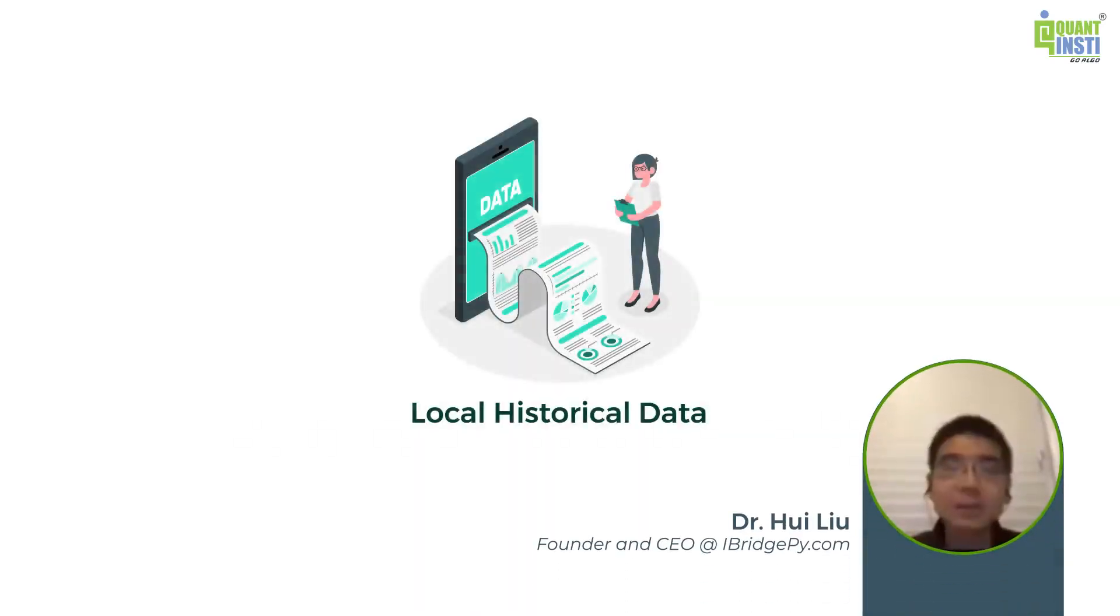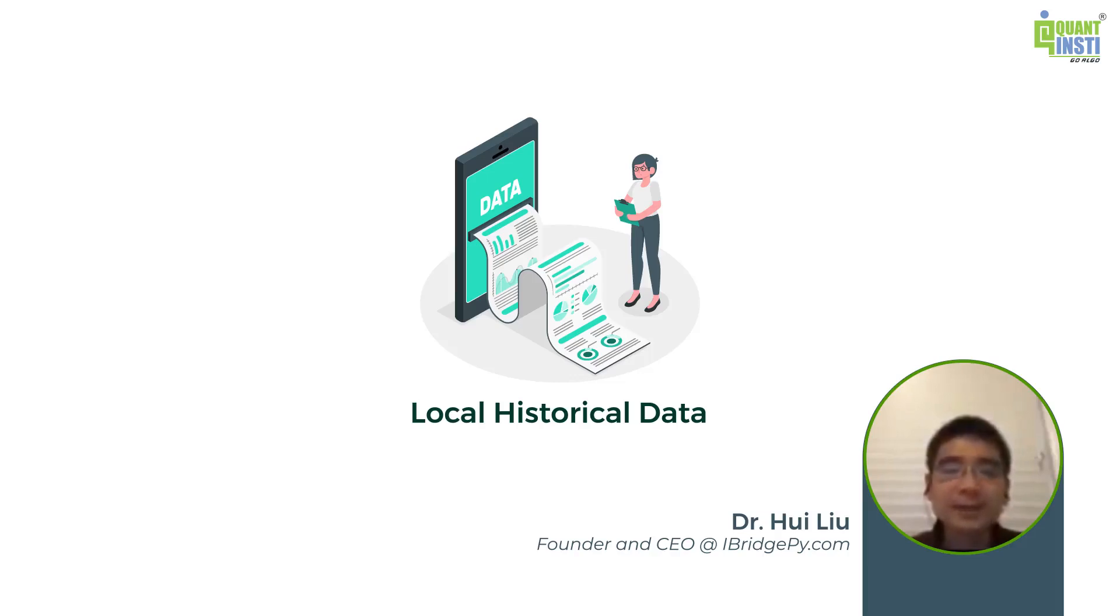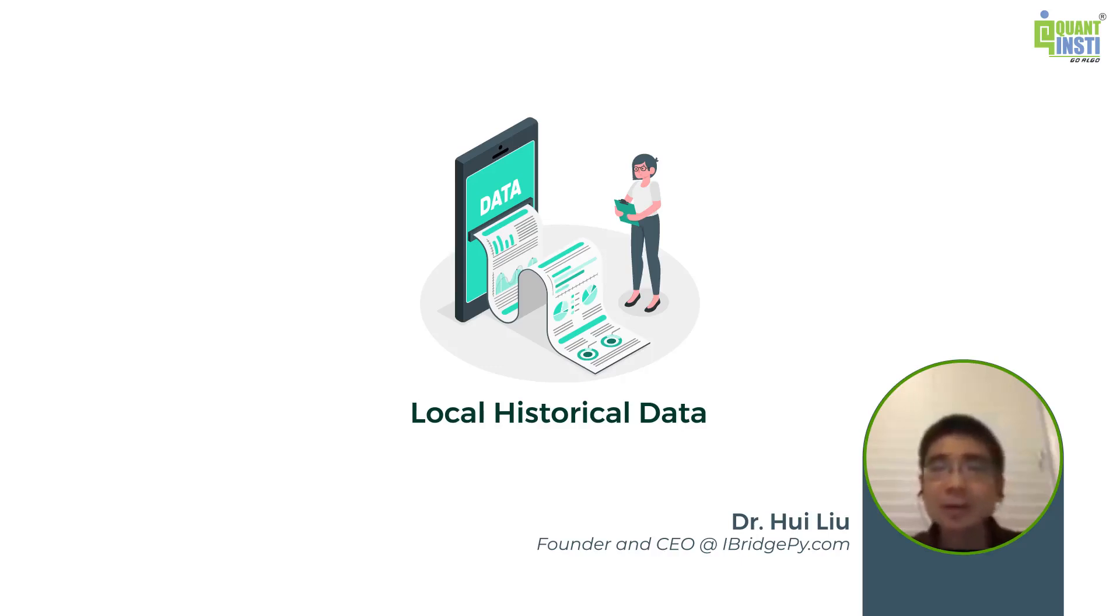I'm going to show you how to use local historical data to test. The difference from the previous approach is it's not as easy, but it will be more reliable because you have your historical data in your local file so that you can run it.